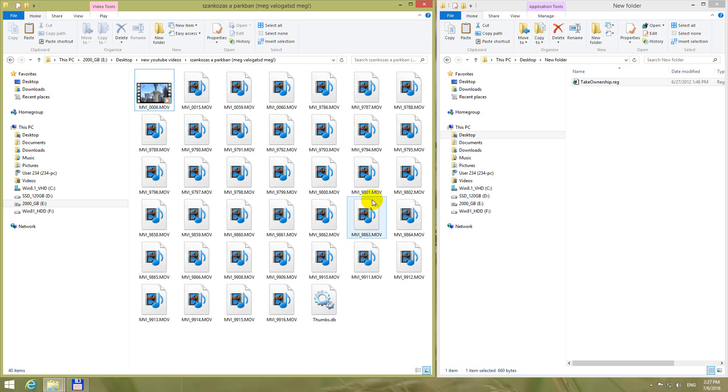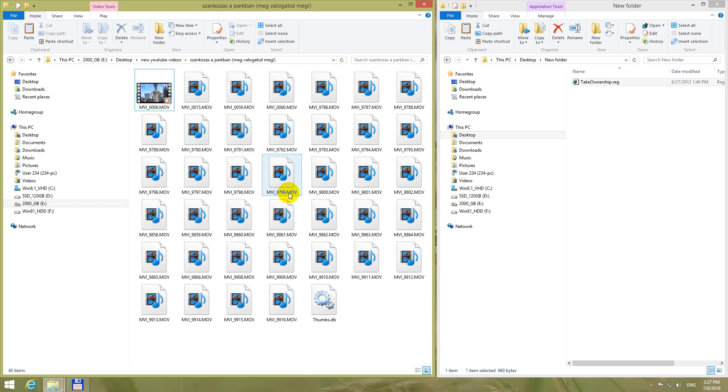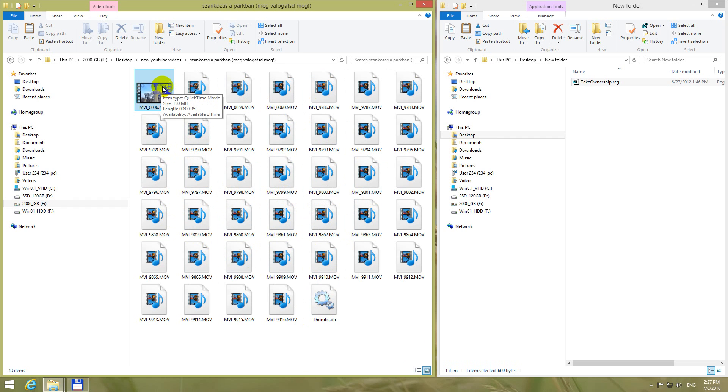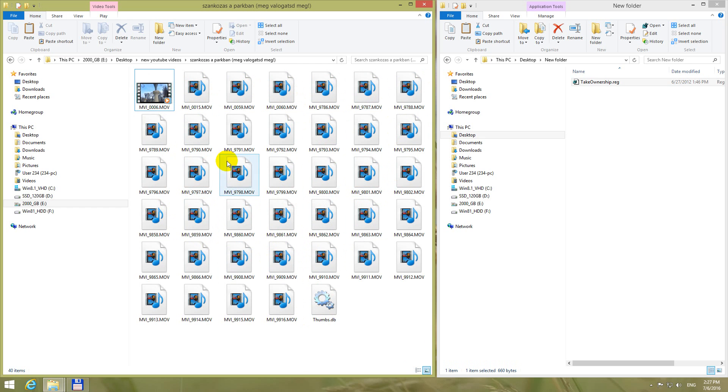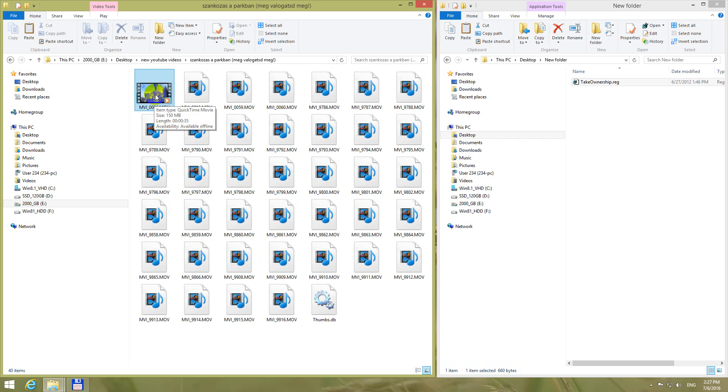Okay, as you can see these are MOV video files. MOV is the file name extension and the thumbnails are not visible except the first one. So these don't have their own thumbnails, they don't show the content of the video as it's showing this one.